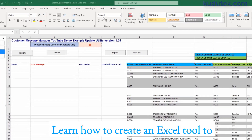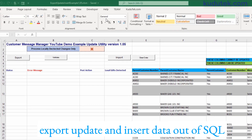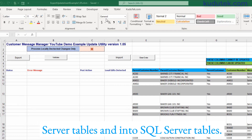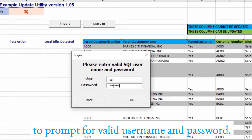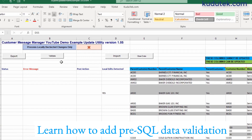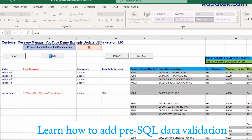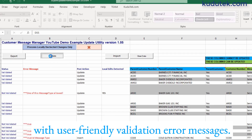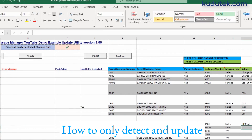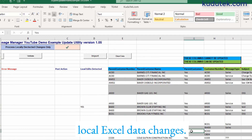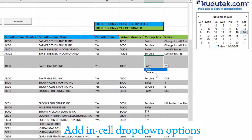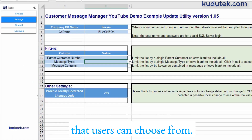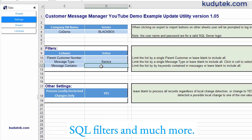Learn how to create an Excel tool to export, update, and insert data out of and into SQL Server tables. Learn how to add a user login pop-up box to prompt a valid username and password, pre-SQL data validation with user-friendly error messages, how to detect and update local Excel data changes, add in-cell drop-down options, SQL filters, and much more.